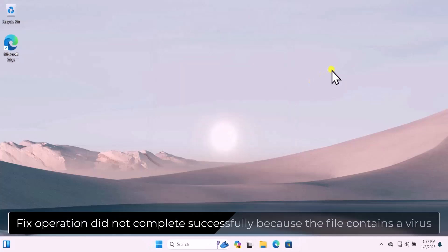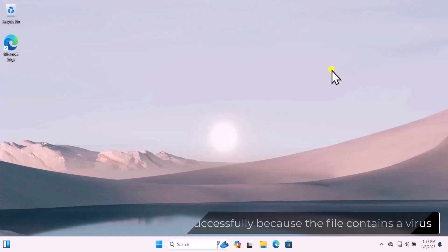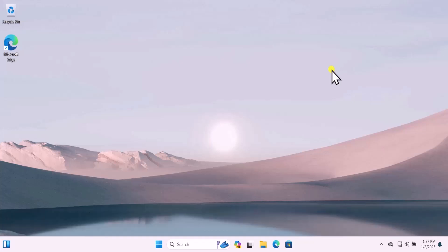So that's how you can fix 'operation did not complete successfully because the file contains a virus.' That's all for today, meet you in the next video.